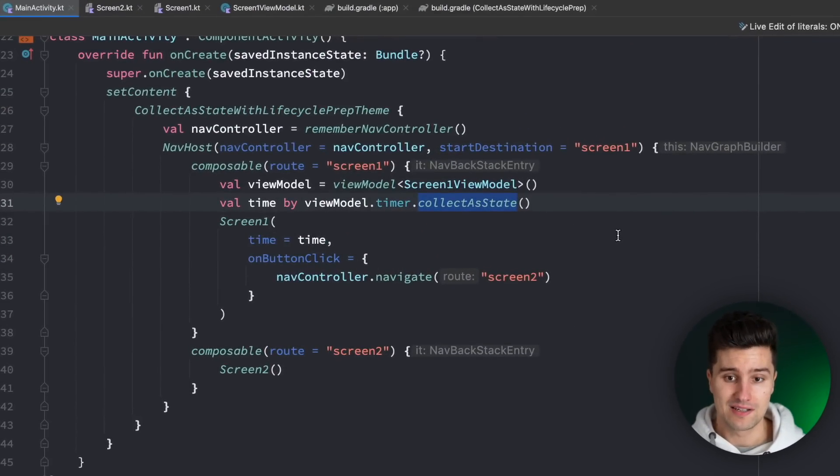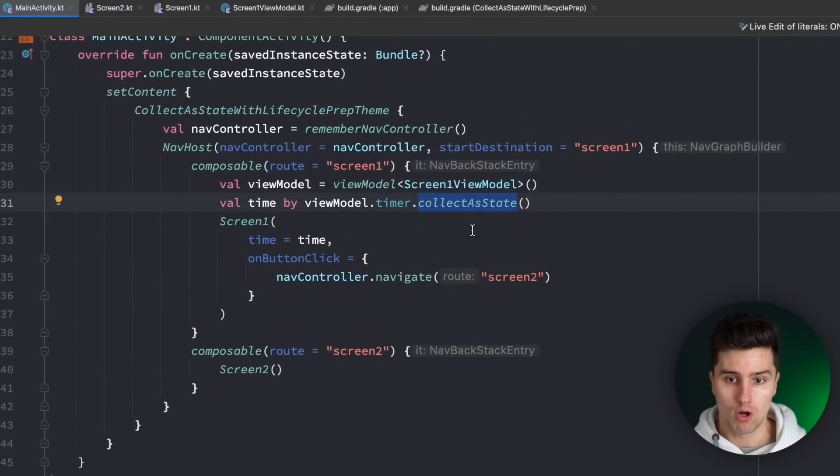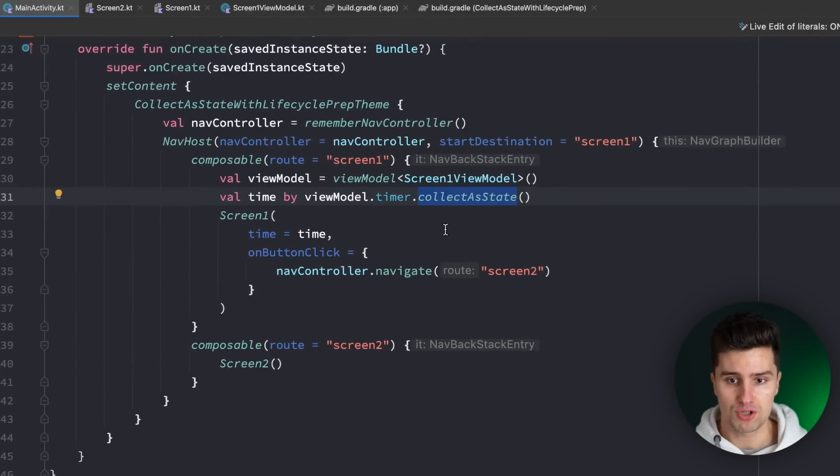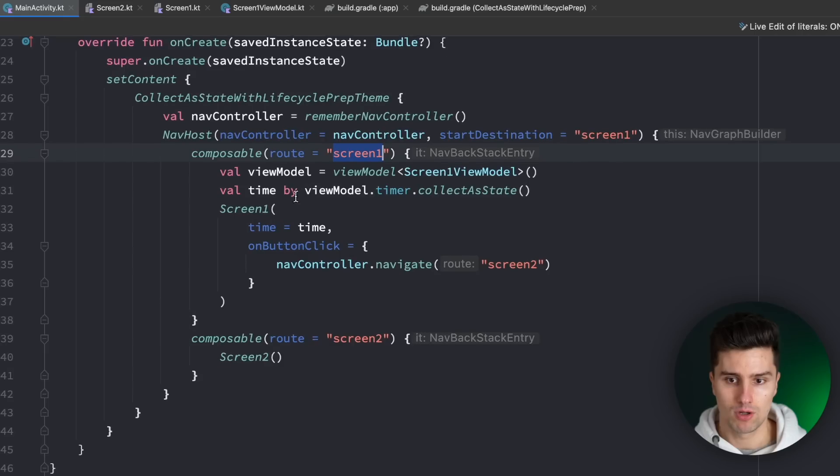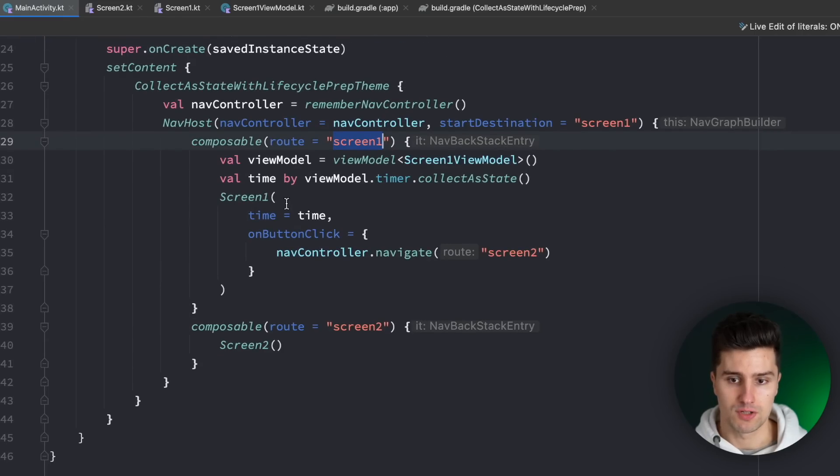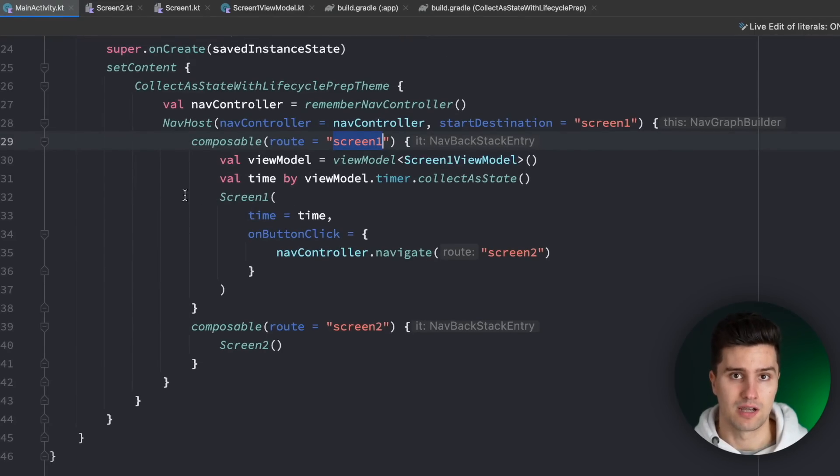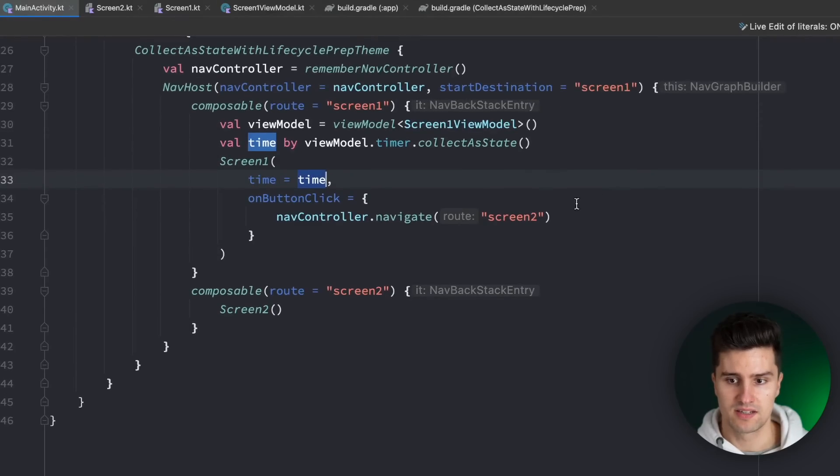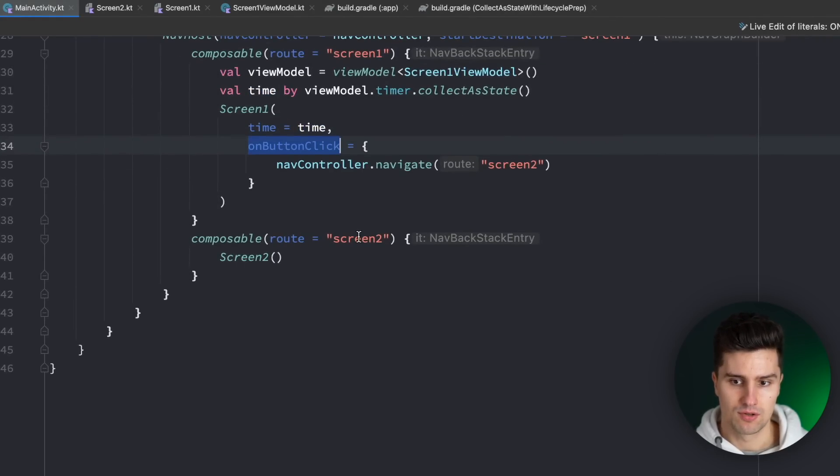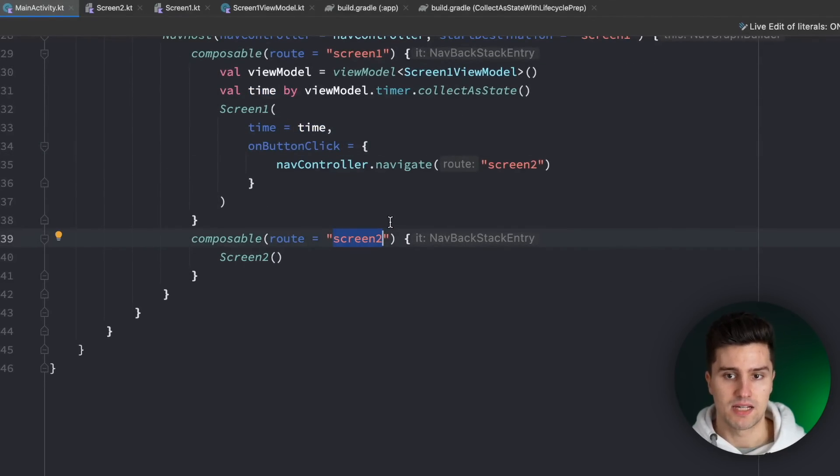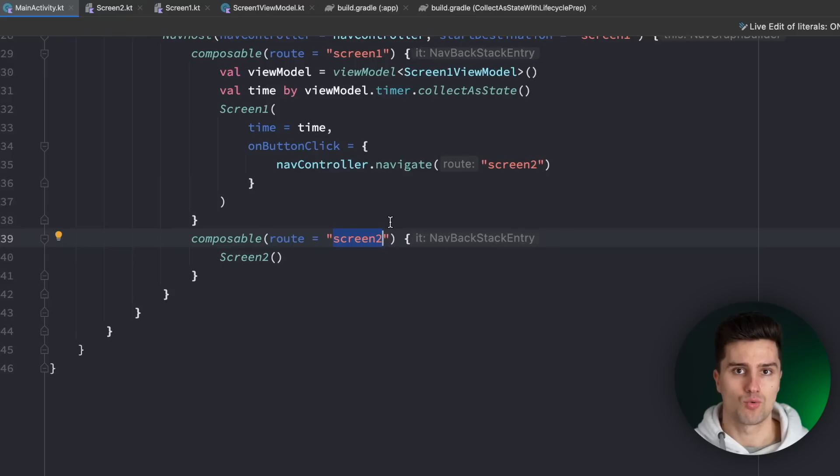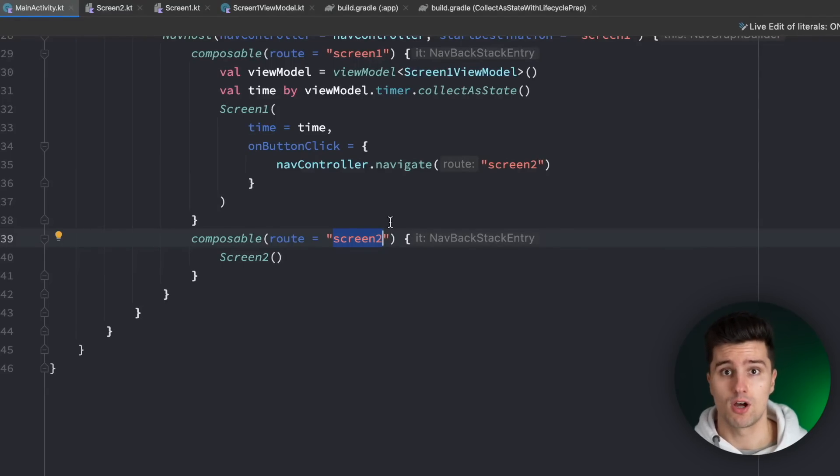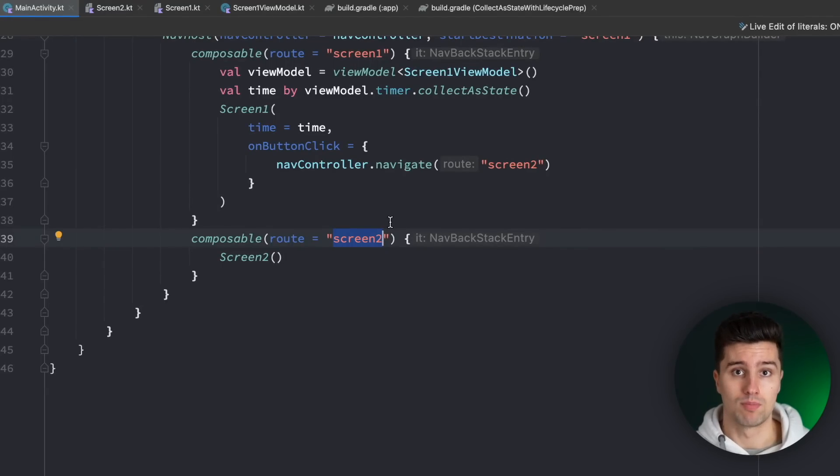So the little sample app I have created here is just a normal Compose project with two screens. Screen one just consists of a timer, or rather just a number that counts up. That time is then shown on the screen just using a text and when we then click on a button on that screen we get to the next screen. This is just a very basic setup that can show us when Flow collection actually starts in Compose, when it stops, and what the problems with our approach can be.